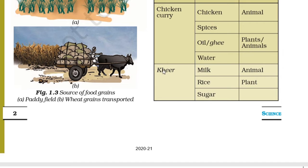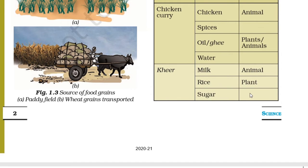The next dish is kheer. For that you need milk, rice, and sugar. Milk is an animal product. Rice is a plant product. Sugar is also obtained from plant — that is from the sugarcane plant.